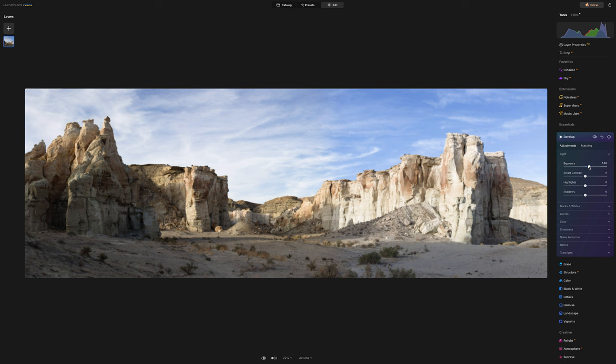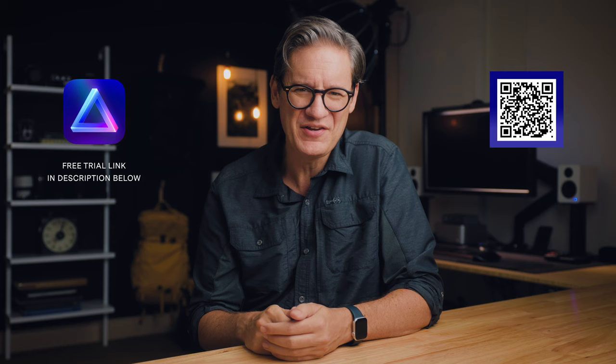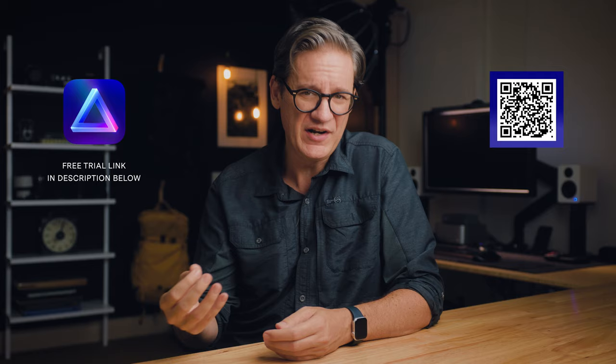So if you'd like to check out Luminar Neo for yourself and see what it can do with your photography, there is a special link and discount code available down below in the video description. Or you can also scan this QR code here to download a free trial of Luminar Neo for macOS and Windows. Just so you know, these are affiliate links, which means this channel of mine would receive a small monetary credit in return for any purchase that you happen to make, but at no additional cost to you. And those credits go directly towards funding and supporting the content that you see here on my channel.